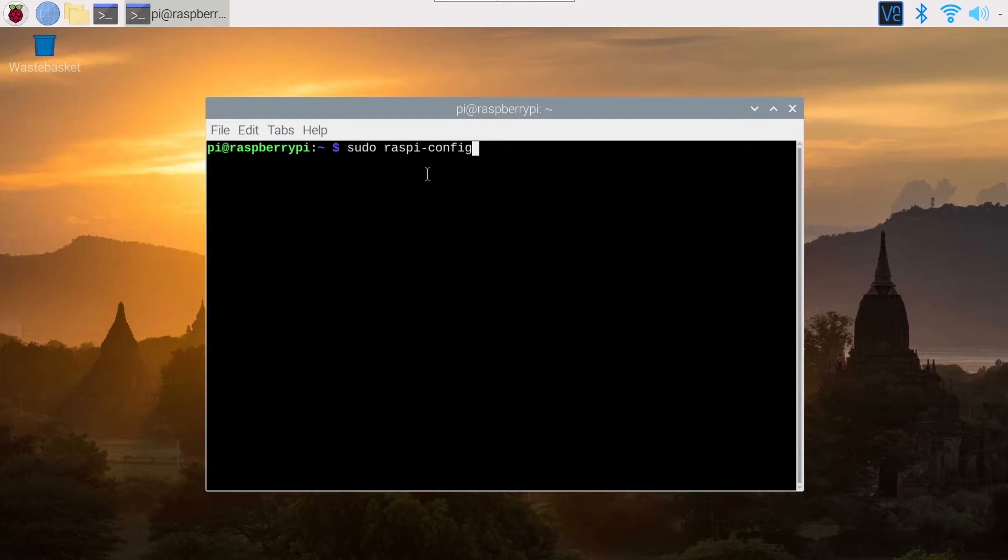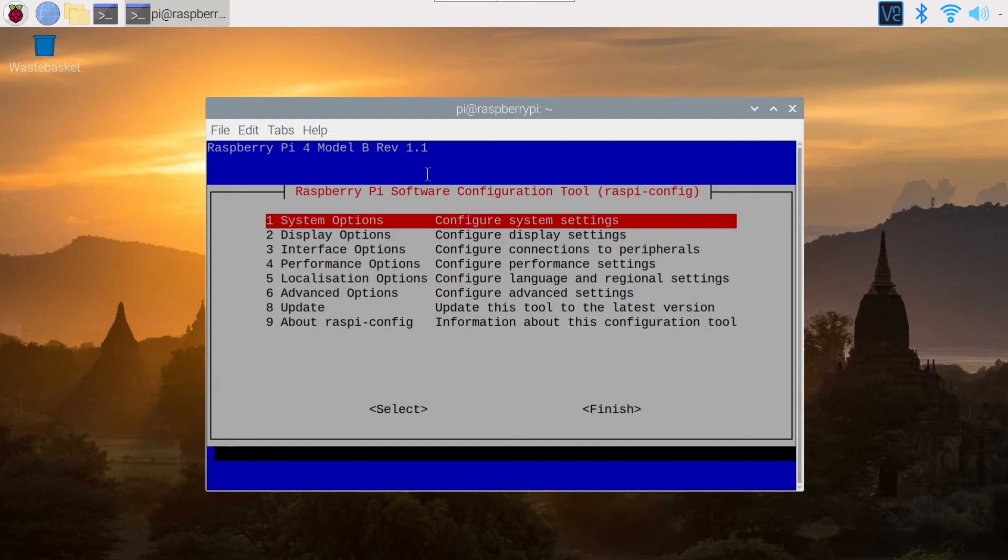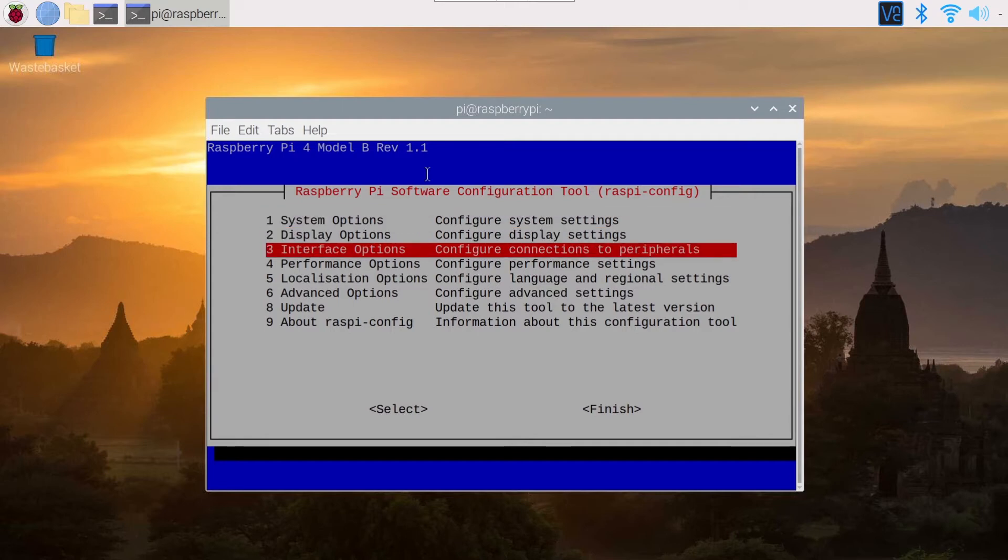You press Enter and you will get to a menu like this. So depending on the version of the Raspberry Pi OS you have installed, you may have a slightly different menu.